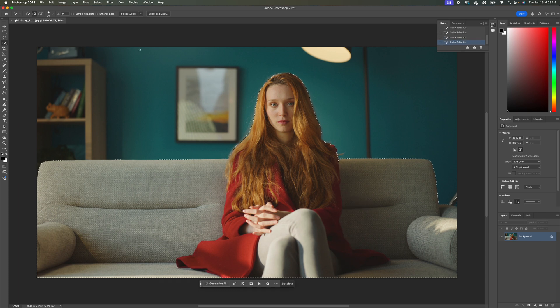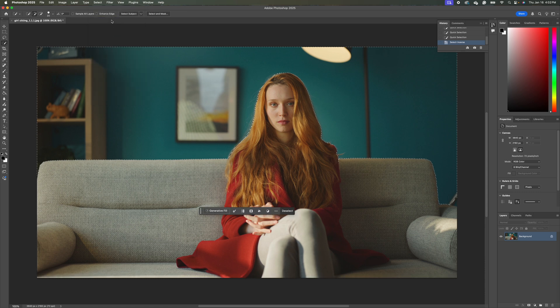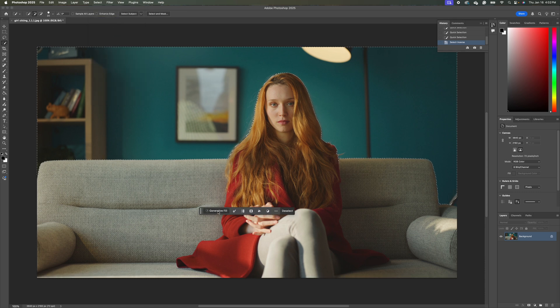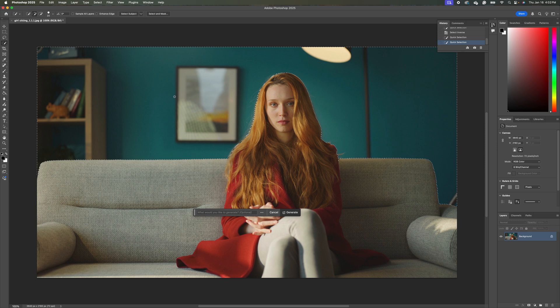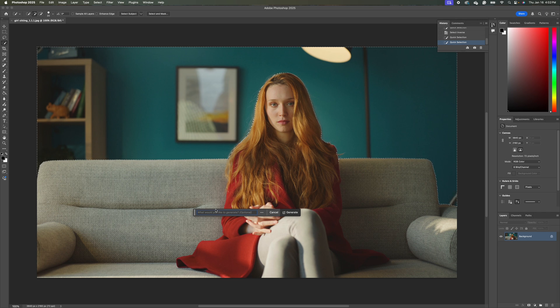So then I'm going to go up to select, and I'm going to hit inverse. And I'm going to go and hit generative fill here. So you can get really creative with these backgrounds here. I'm going to try and keep this as simple as possible. So I'm just going to type in apartment loft and see what that comes up with. And you might have to do this several times to get the iteration you want.